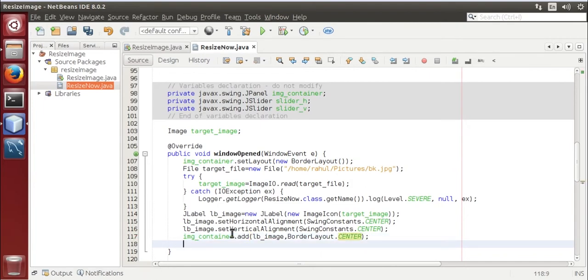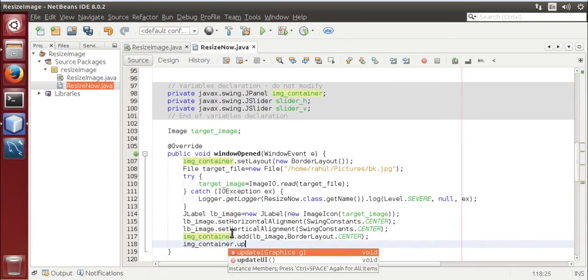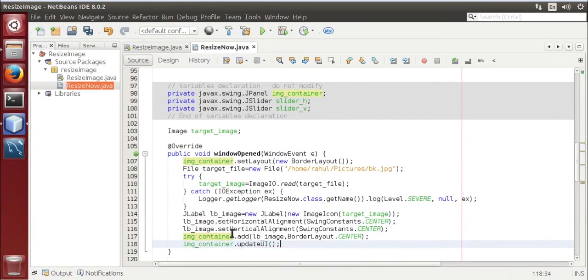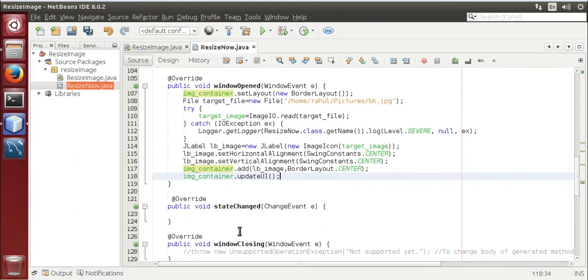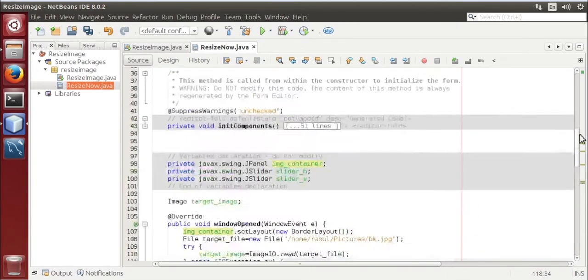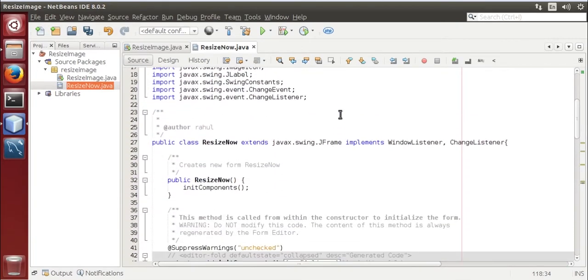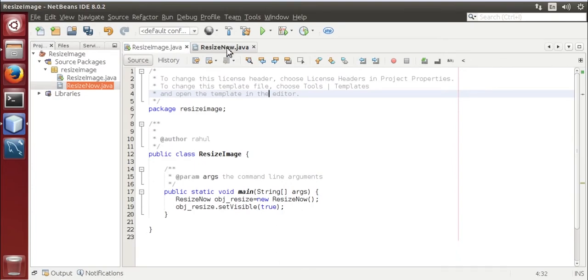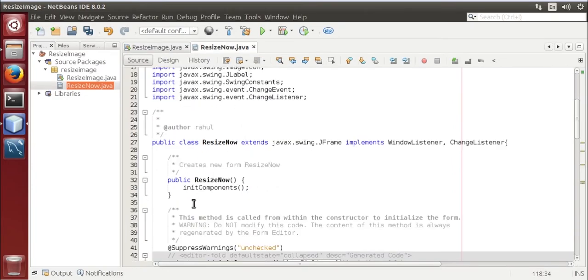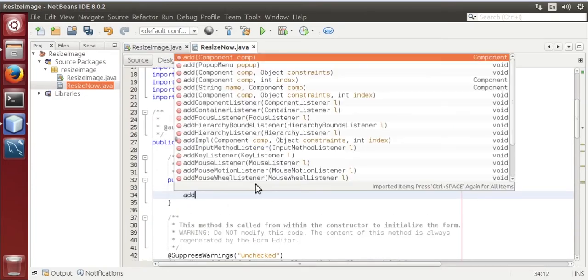Now we are going to add window listener to form, go over here add window listener that is this.